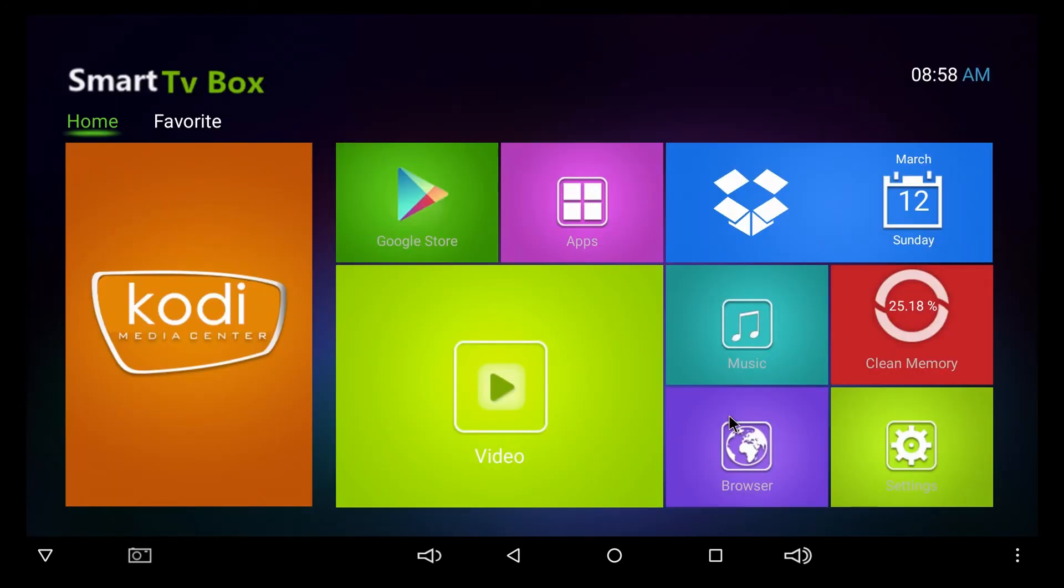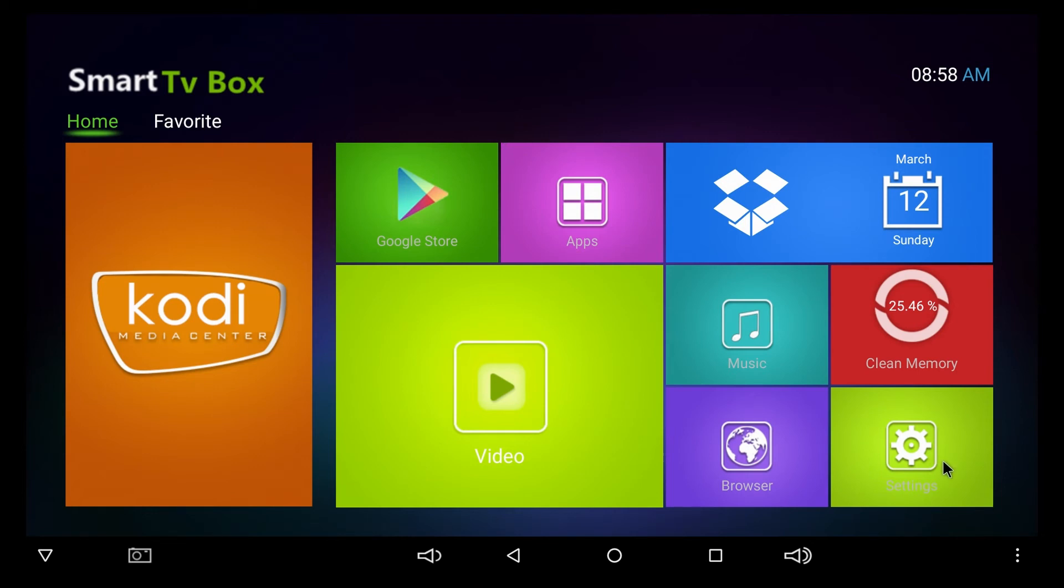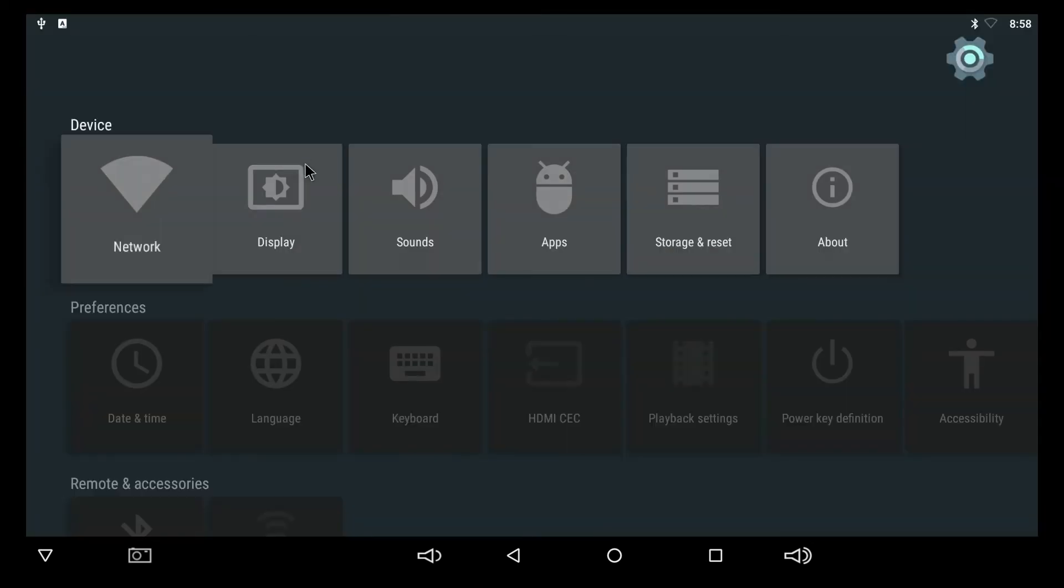This should work basically the same for any Android TV box. If you go into settings, sometimes you'll have to go into More Settings, but you'll be able to find the Display setting. When you adjust that scaling, your screen will fit much better.